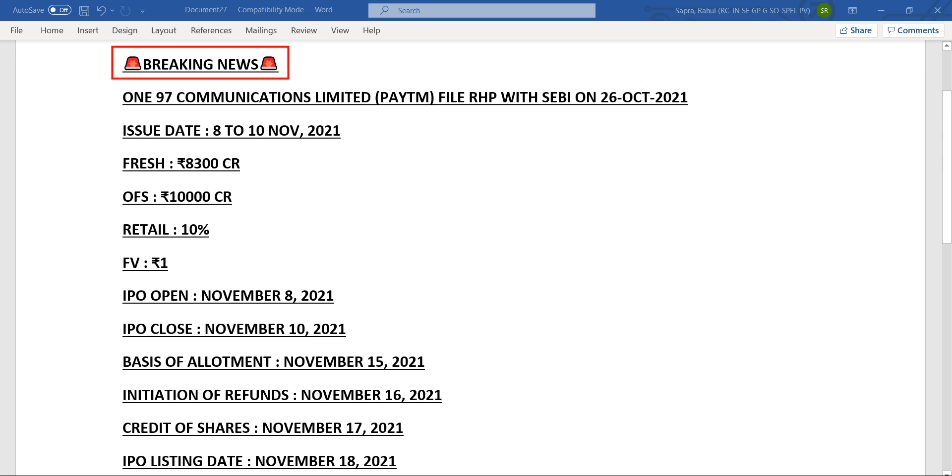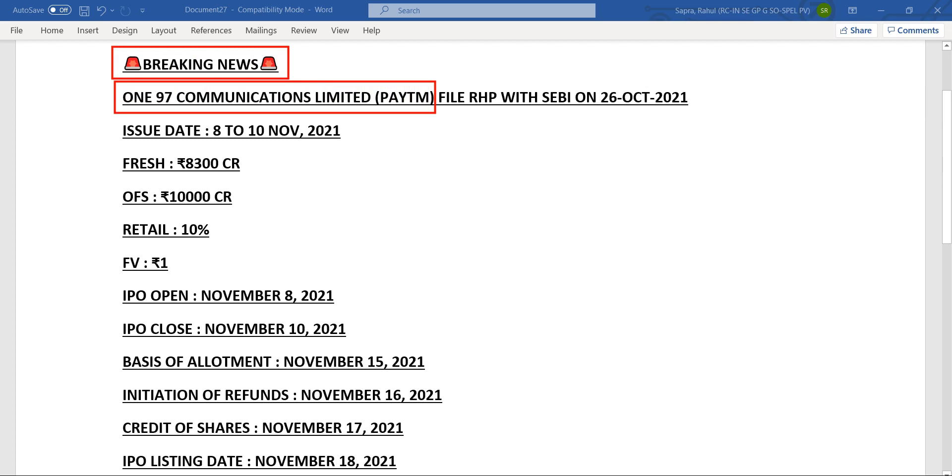Today I have one breaking news for you: 197 Communications Limited, which is also known as Paytm, the IPO dates have been confirmed. This is very breaking news and it is much awaited.